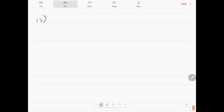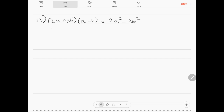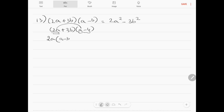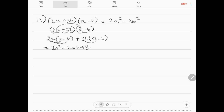Question number 13: (2a plus 3b) into (a minus b) equals 2a squared minus 3b squared. Taking the LHS and expanding: 2a times (a minus b) plus 3b times (a minus b) equals 2a squared minus 2ab plus 3ab minus 3b squared. Collecting like terms: minus 2ab plus 3ab is plus ab. So the answer is 2a squared plus ab minus 3b squared.